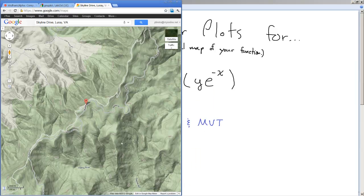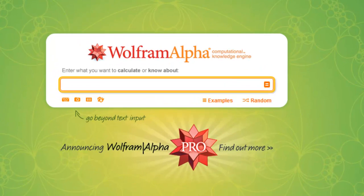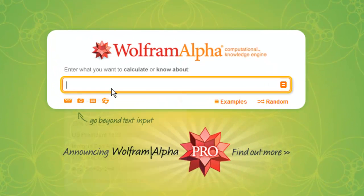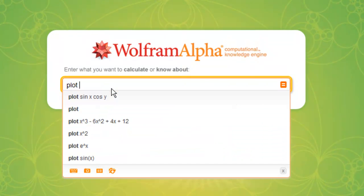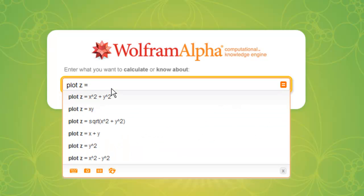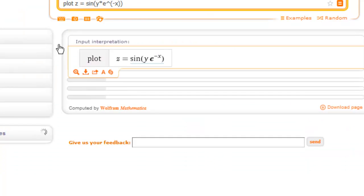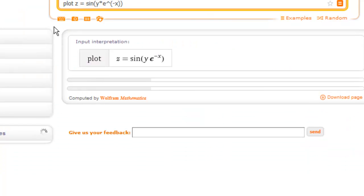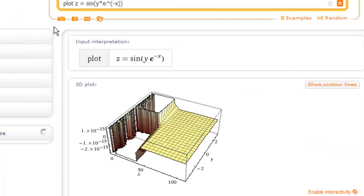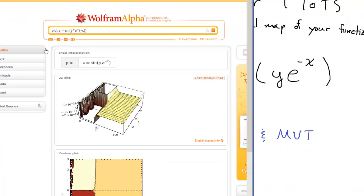So let's go to WolframAlpha first, and we'll just type in plot, and then we'll just type in the function. z equals sine of y times e to the parentheses negative x. The parentheses is very important. Press enter, and see what happens. It's computing.